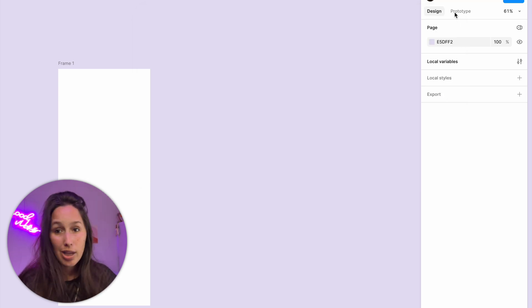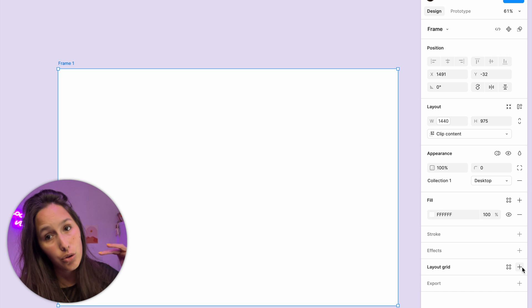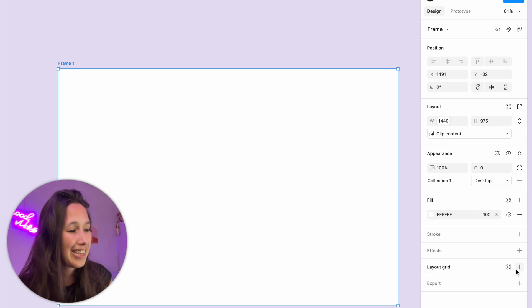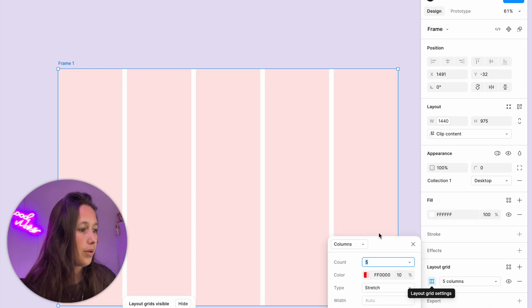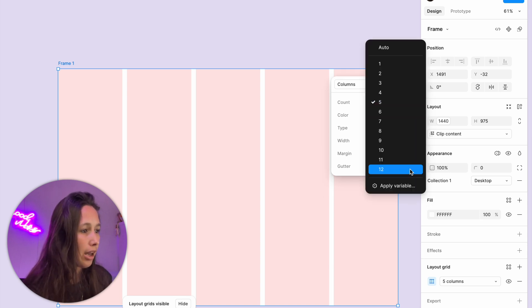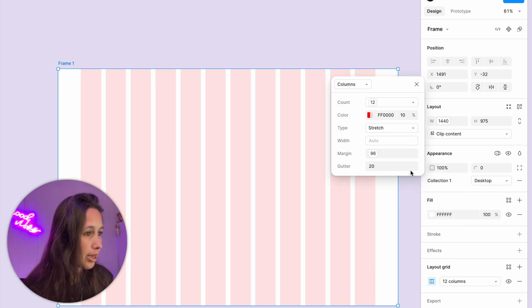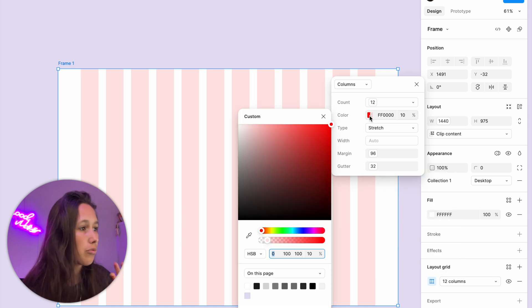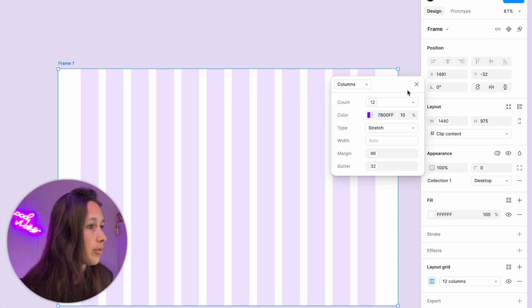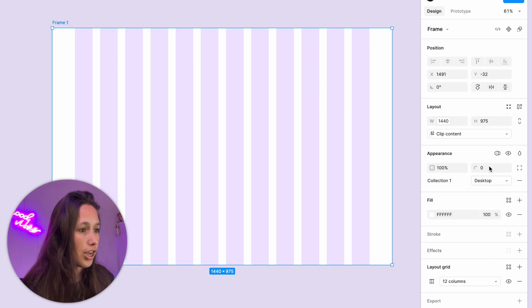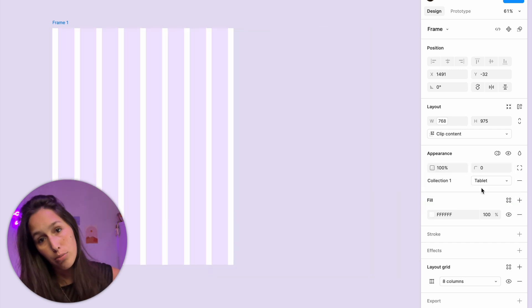Now let's set up our layout grid. I'll select the frame, bring it back to desktop mode, and add a grid. If you're using the new UI, it's moved further down in the hierarchy — you'll find layout grid down here. Instead of grid I'll go with a column, then go into the options and set it up. My count is going to be columns, type set to stretch, my margin will be my margin variable, and my gutter will be my gutter variable. We can see our columns in action, and now if I change to tablet I only have eight, and to mobile I only have four — it's adjusting according to the mode we're in.